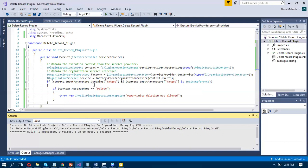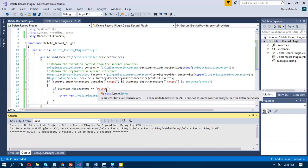If context.InputParameters contains target, and context.InputParameters of target is EntityReference — then I check the target, whether target is an entity or what will be the target. Context.InputParameters — target is entity or not.